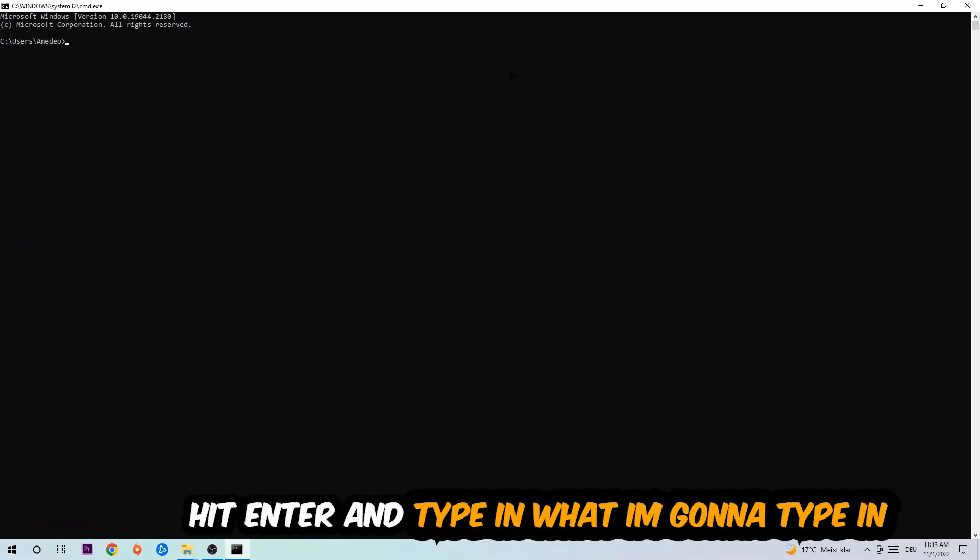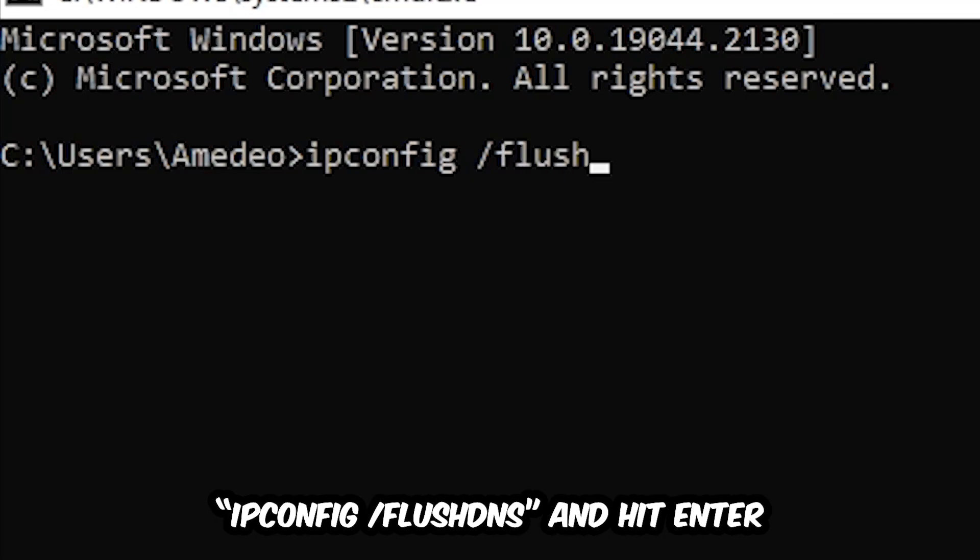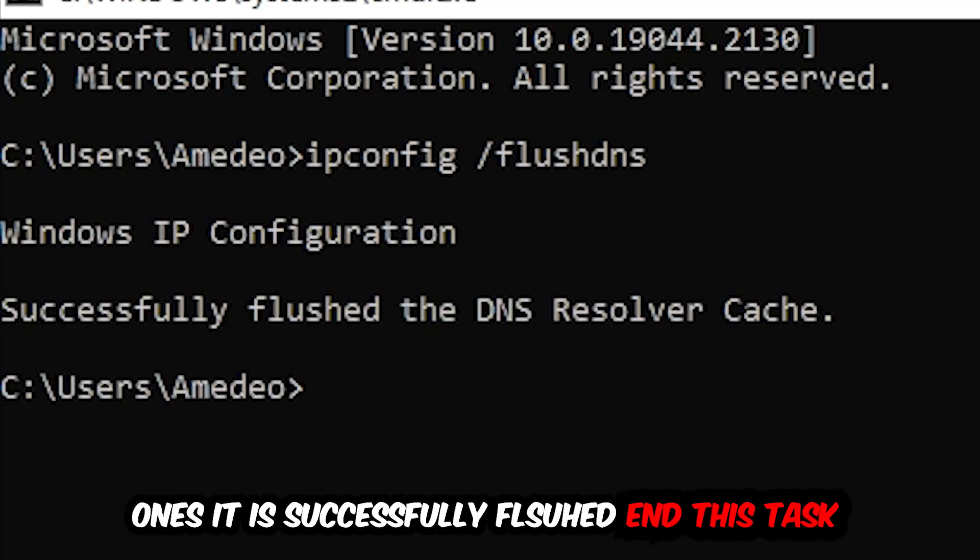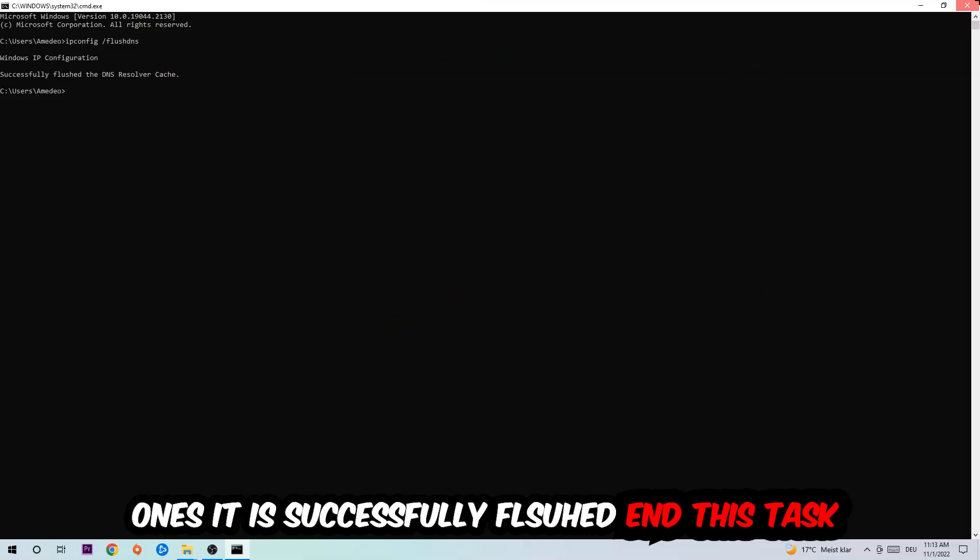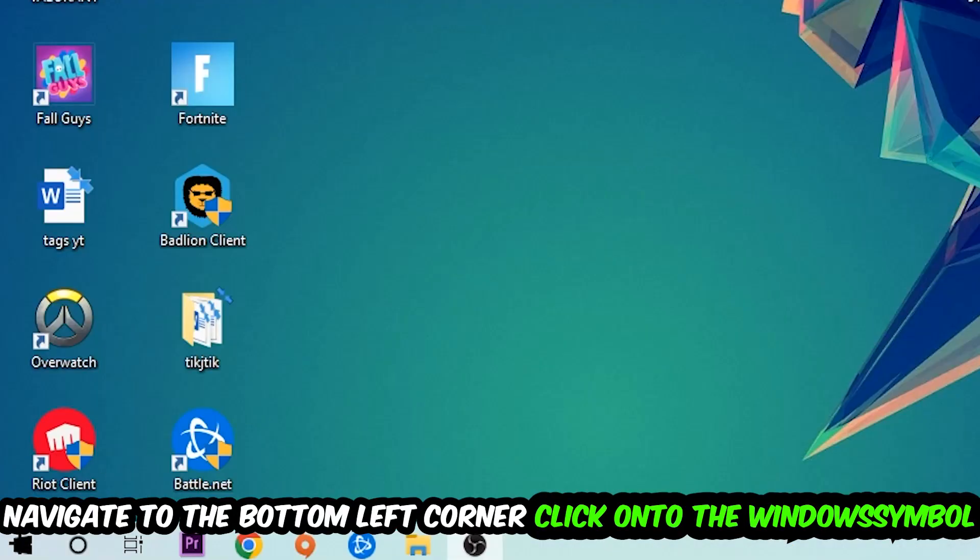Now you're going to type in what I'm going to type in: ipconfig space /flushdns and hit Enter. Once it is successfully flushed, as you can see, you should be able to end this task.